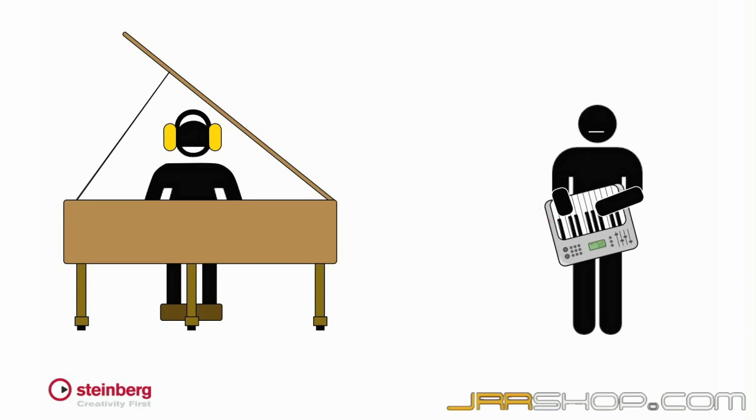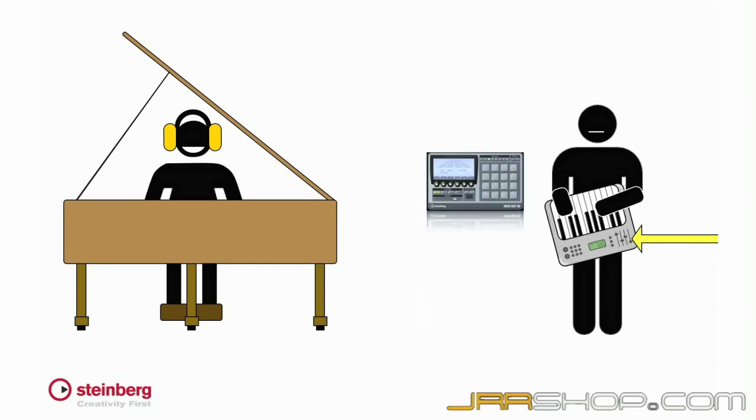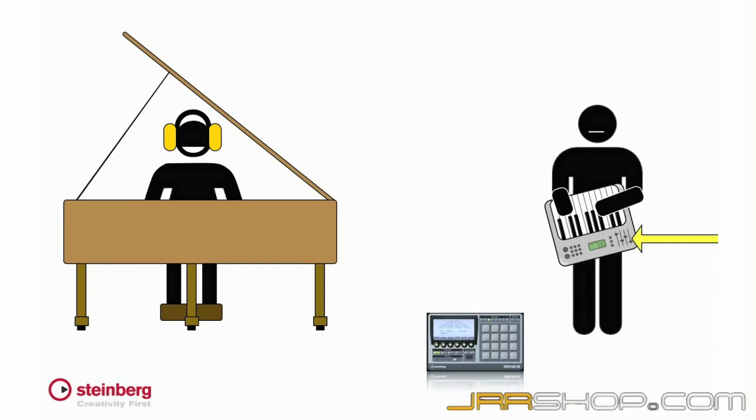This means you need two components to make music with MIDI. You need a controller, or input device, to generate the commands, and you need a sound module, or tone generator, to generate the actual sounds.